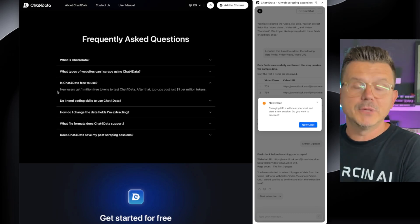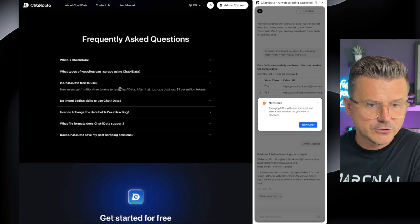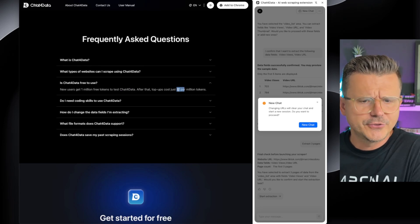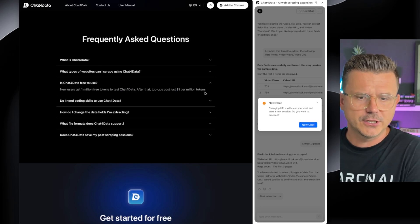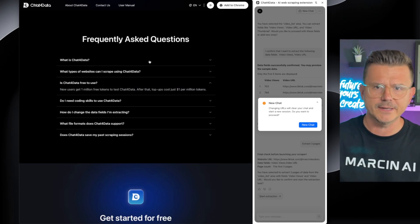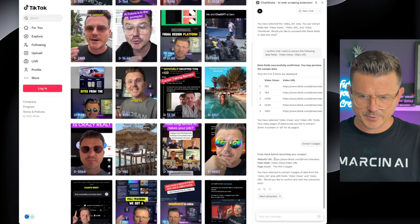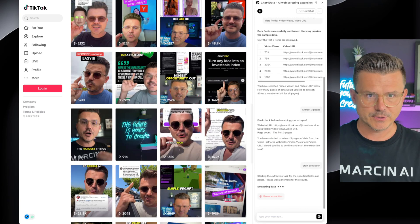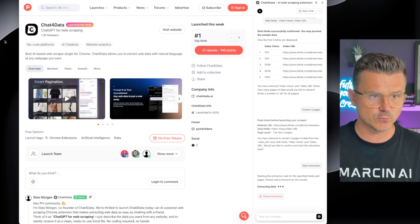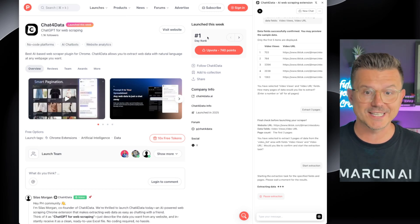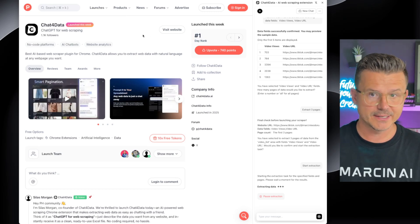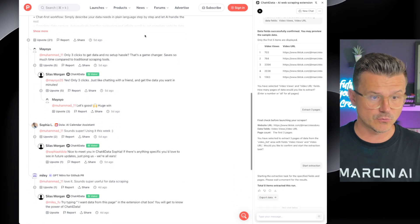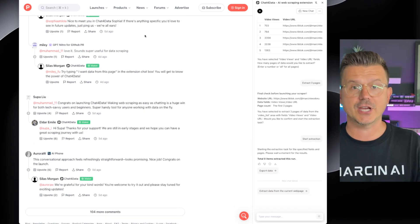New users get a million free tokens to test Chat for Data. After that, top-up is a dollar per million — wow, that's super cheap. Final check before launching your scraper. I checked it out on Product Hunt — it's 1,100 followers, number one in the day rank. That doesn't happen often. It also has the chat feature.